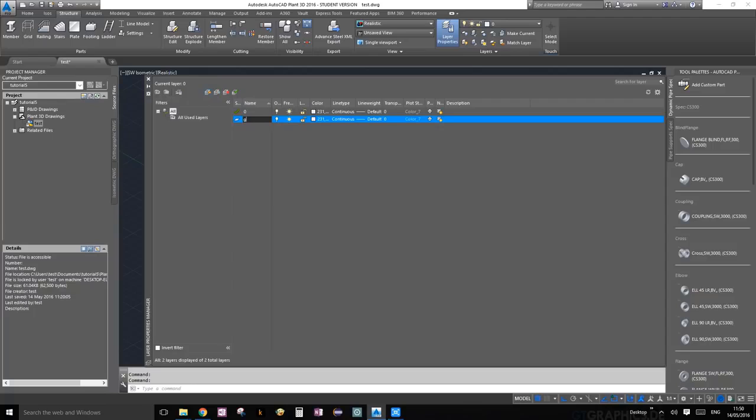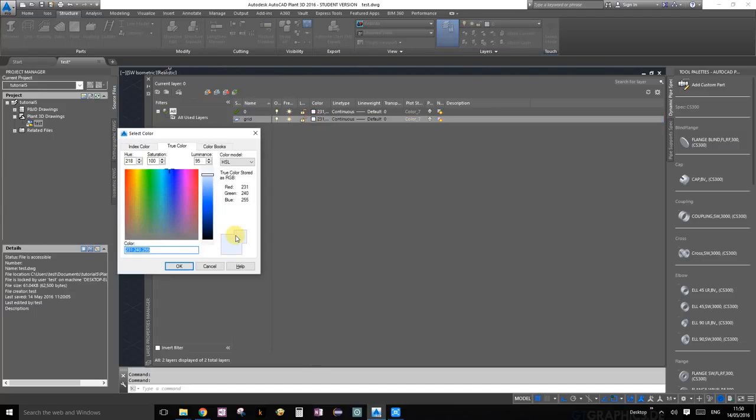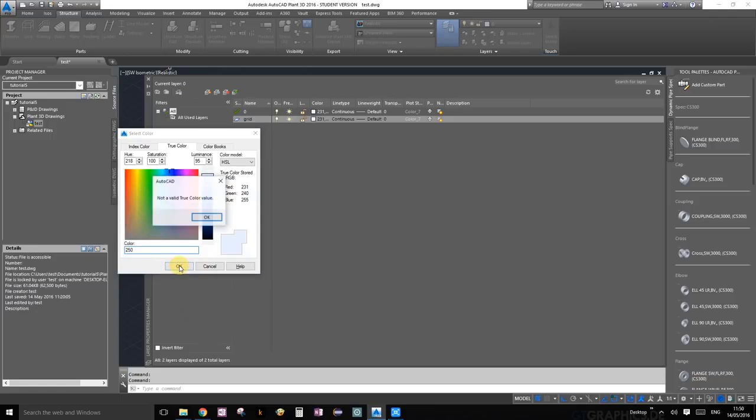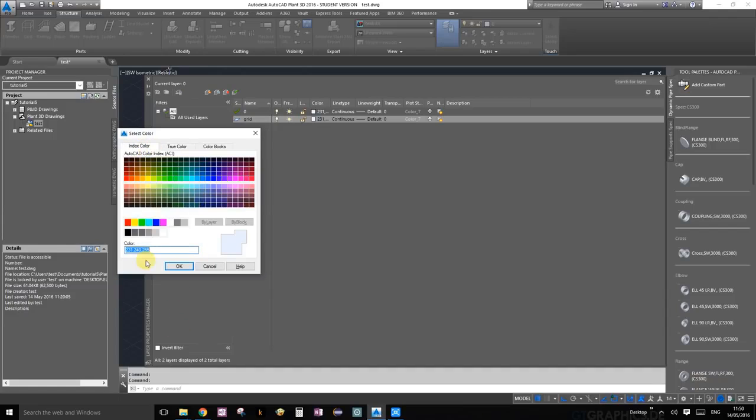The first one we're going to name grid. Right over here you can choose a color for this. Let's choose 255 and click OK.